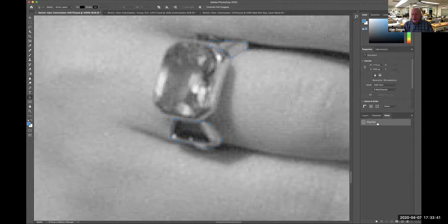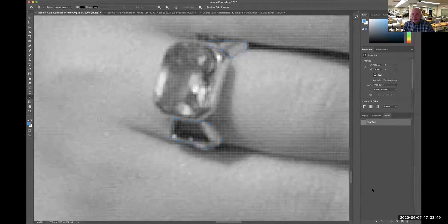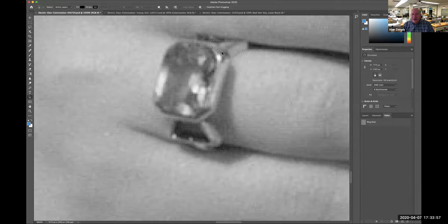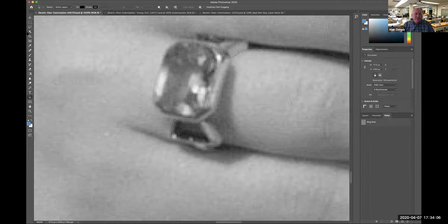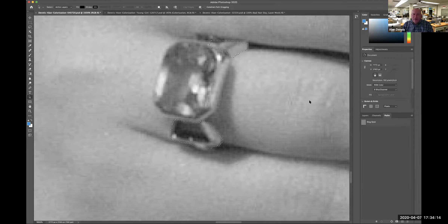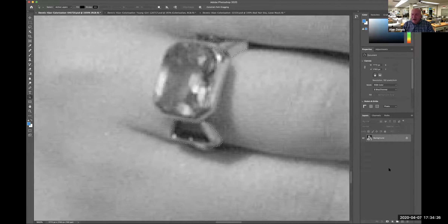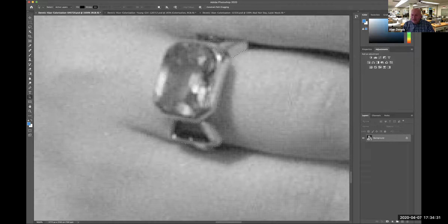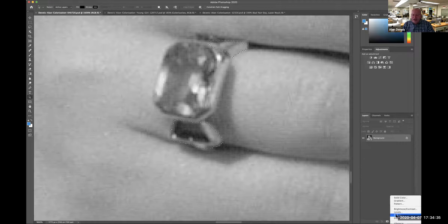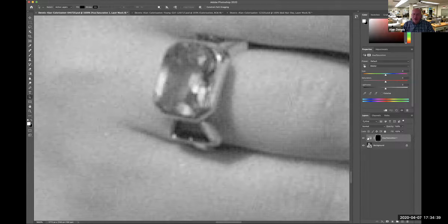First thing I'll do is look at your colorization and see if you did a good job. Next I'll go to your paths palette and see that you saved all your paths. Now that I have the path selected, I'll Command-click on that path — now I have marching ants, which is a selection. I'm going to go to the layers palette and adjustment layers. I'll go to hue/saturation, which makes a hue/saturation adjustment layer.